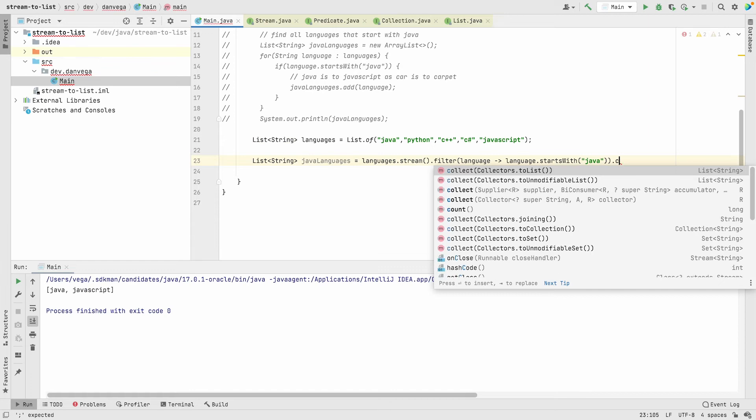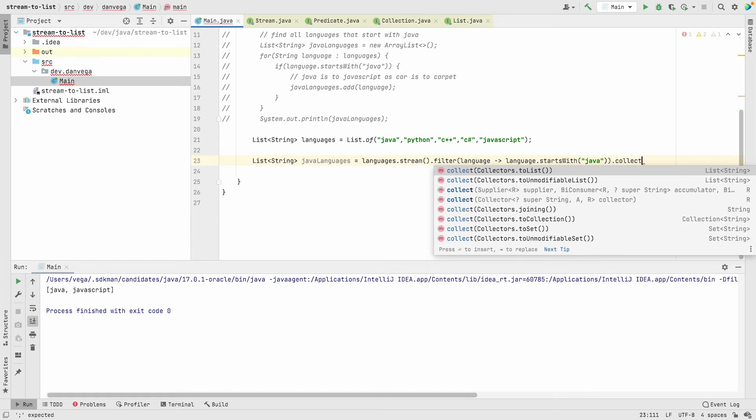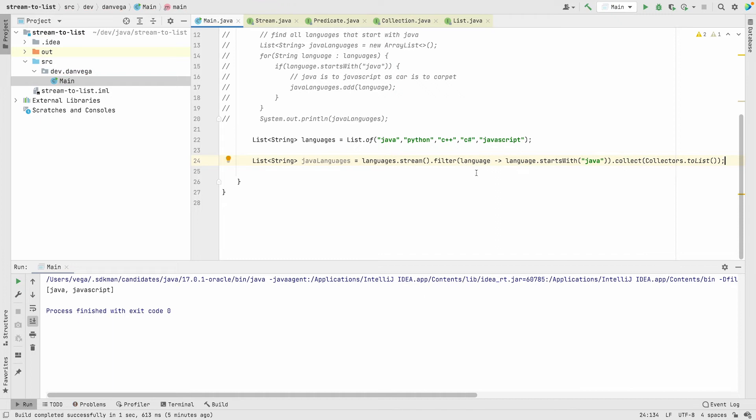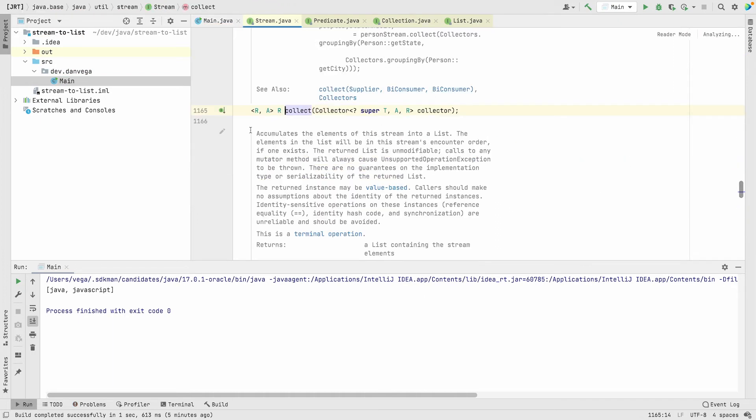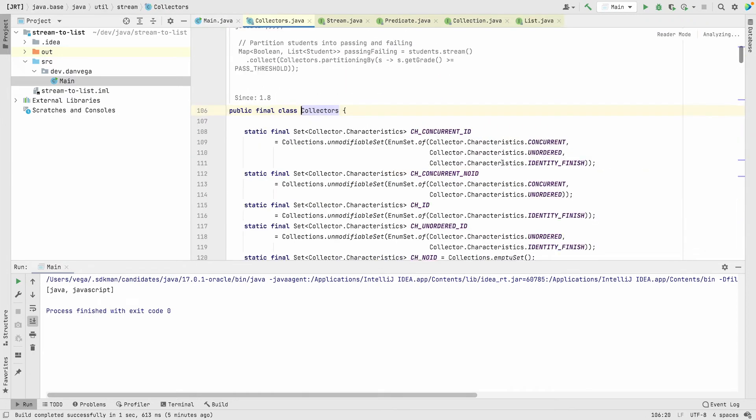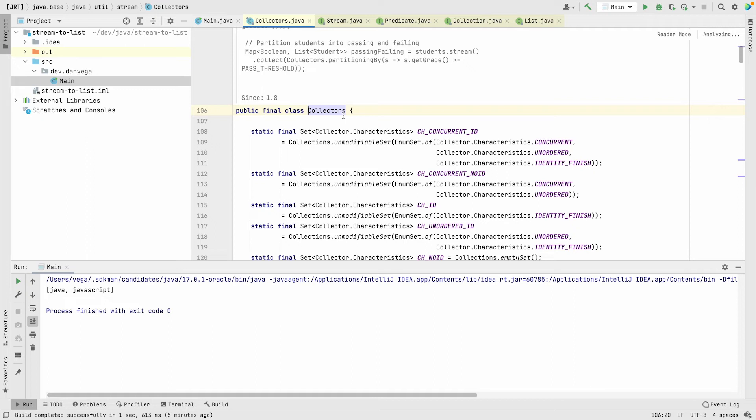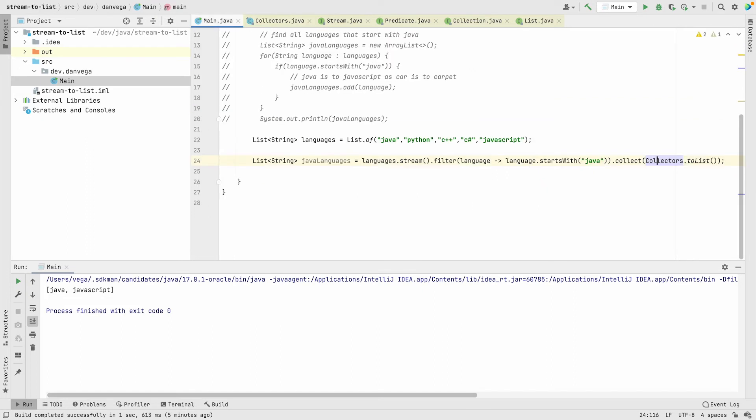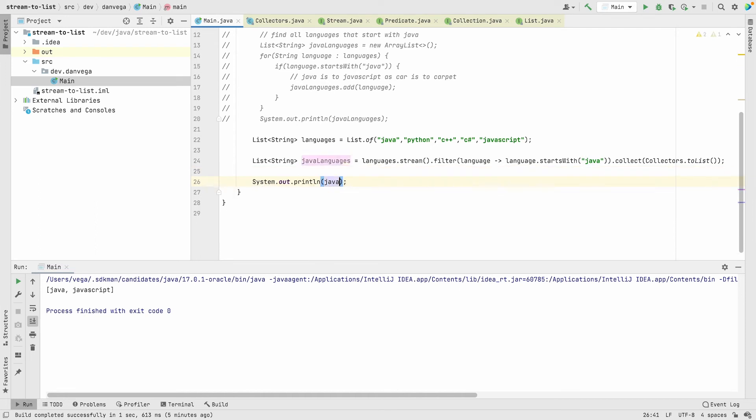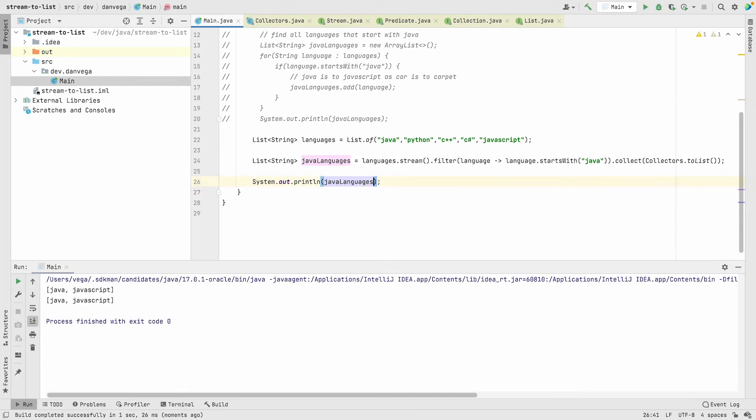This collect method takes a collector, and in this instance we have collectors.toList. It just wasn't as intuitive, but this will get the job done. So now if we say javaLanguages, hit save, run our program, and there's our Java and JavaScript.